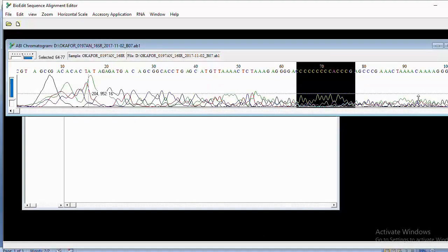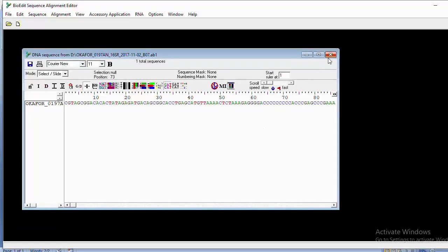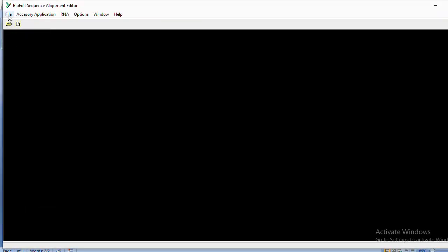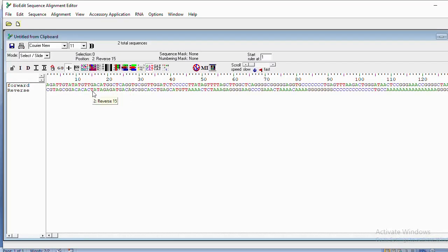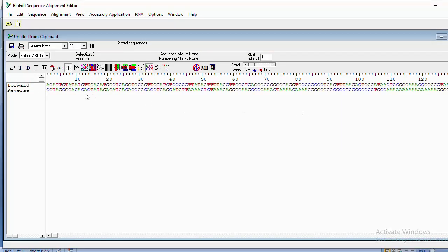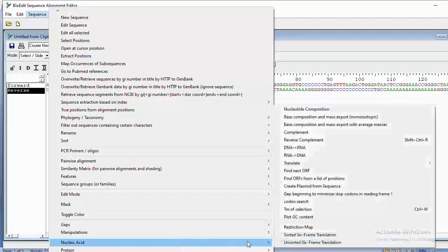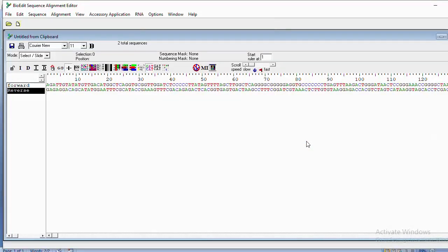After pasting both forward and reverse sequences, copy them both and take them back into BioEdit. Close everything, go to File, and click 'New.' Paste the sequences in. One of the things you will do next is convert the reverse strand to its reverse complement. Remember the forward strand runs in the five-prime to three-prime direction, and we need to rotate the reverse strand to be in the same direction. Click on the reverse sequence, go to Sequence, Nucleotide, and select 'Reverse Complement.'